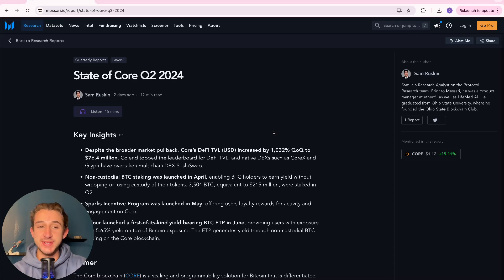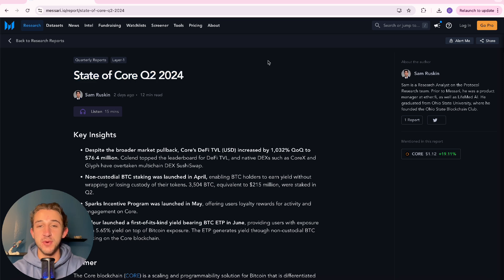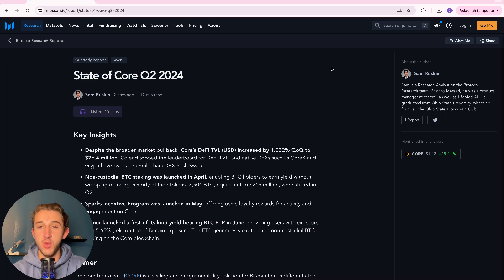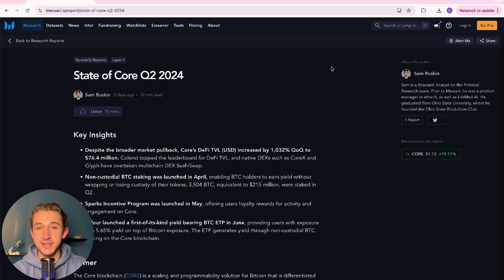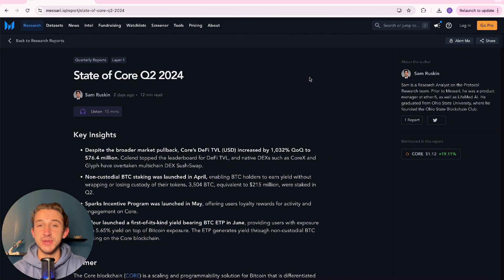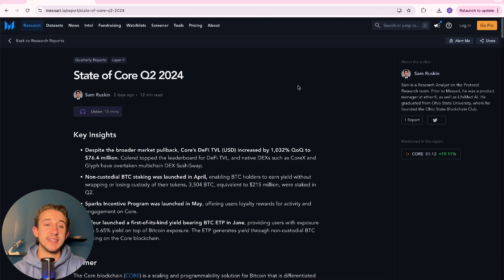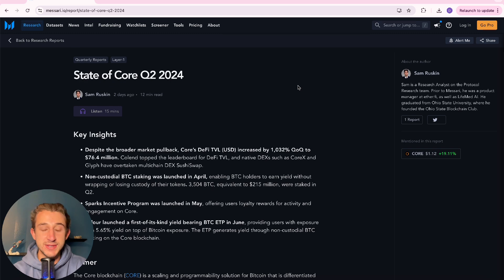Hello, everybody. Welcome back to another video. In today's video, we're going to be going over the state of Core Q2 2024 report from Messari. If you don't know what Messari is, they're kind of like the leaders of crypto research. So it's really cool that they're doing a report each quarter on Core. This is also great that we can see the actual numbers of Core and see the progress on the Core chain in the Core ecosystem. So let's just get right into it.